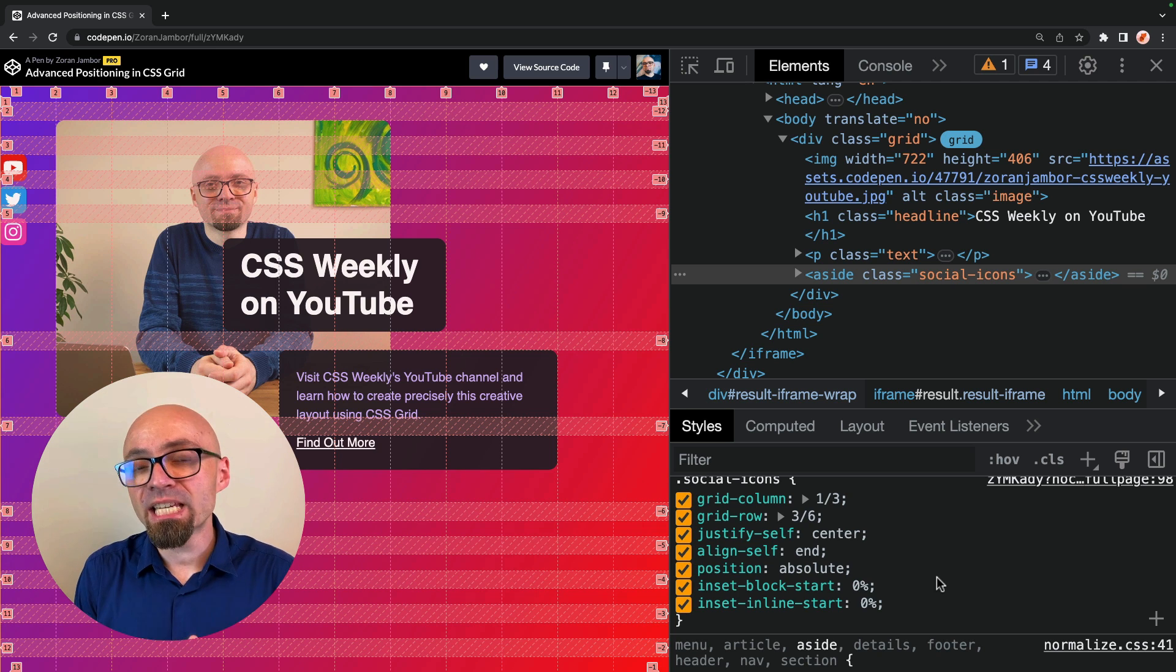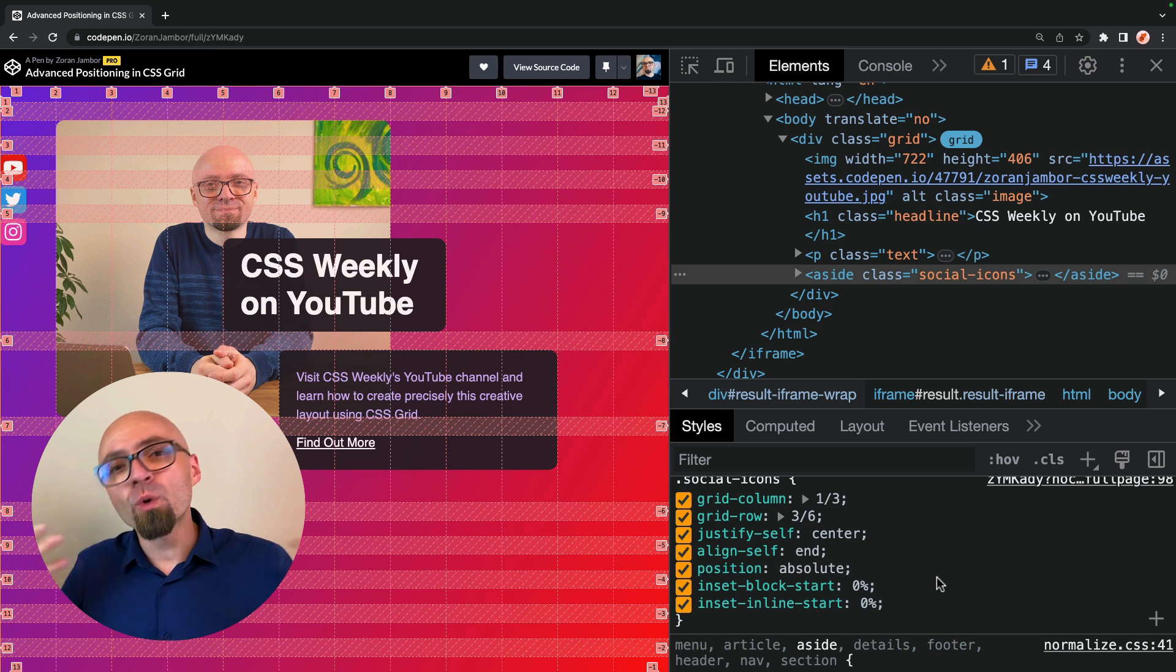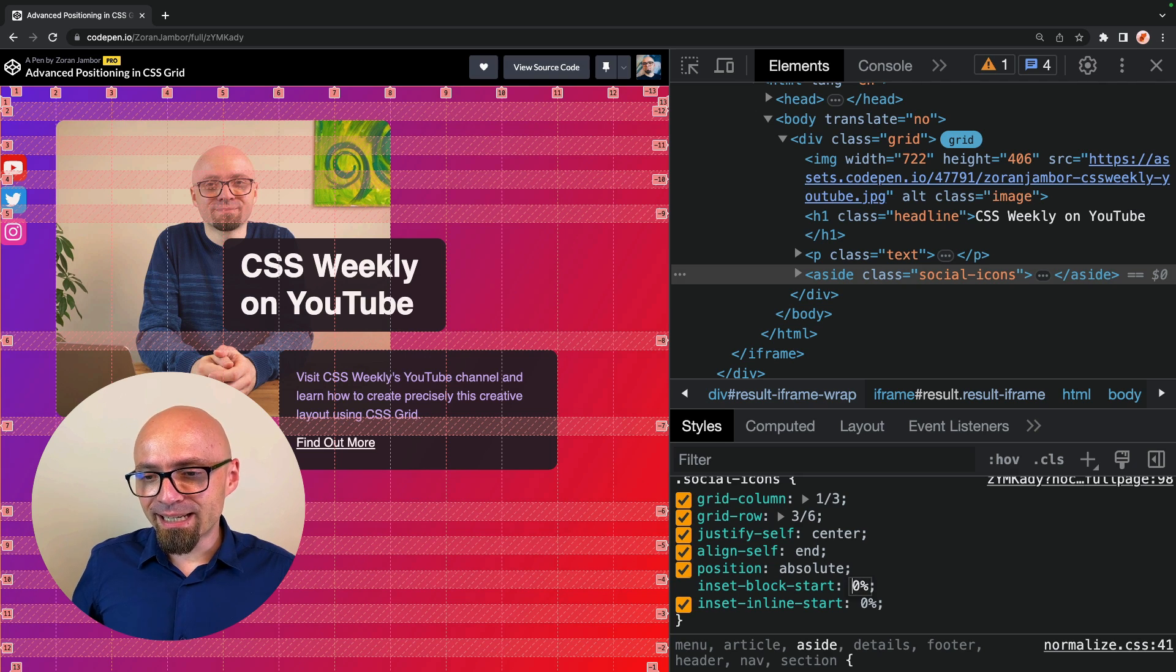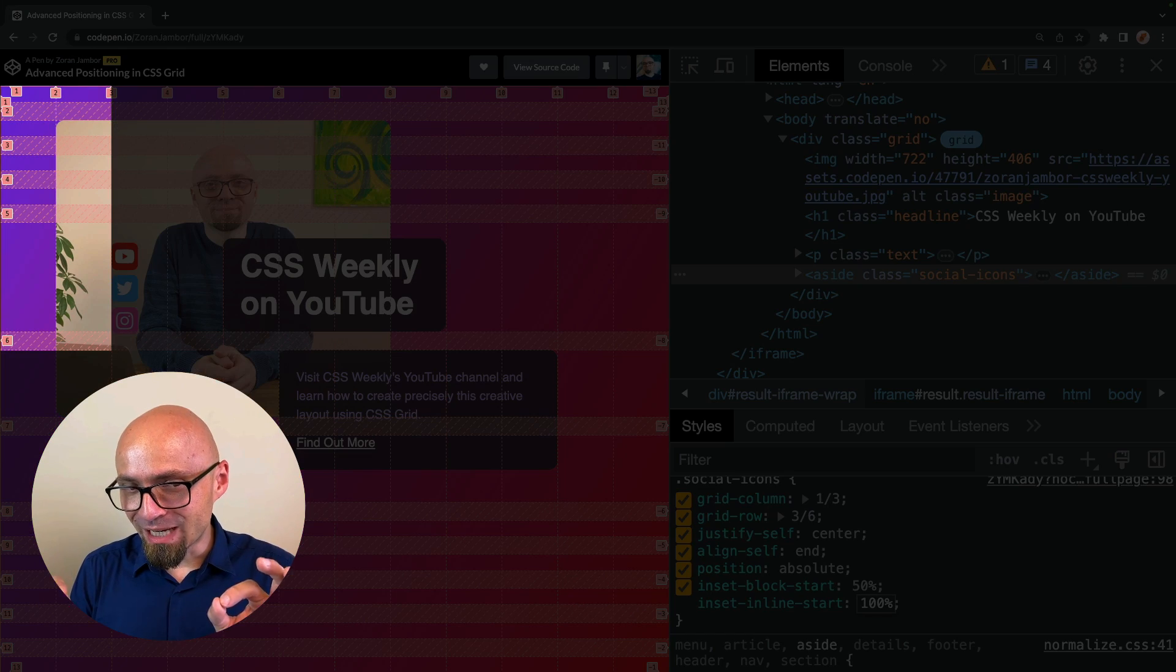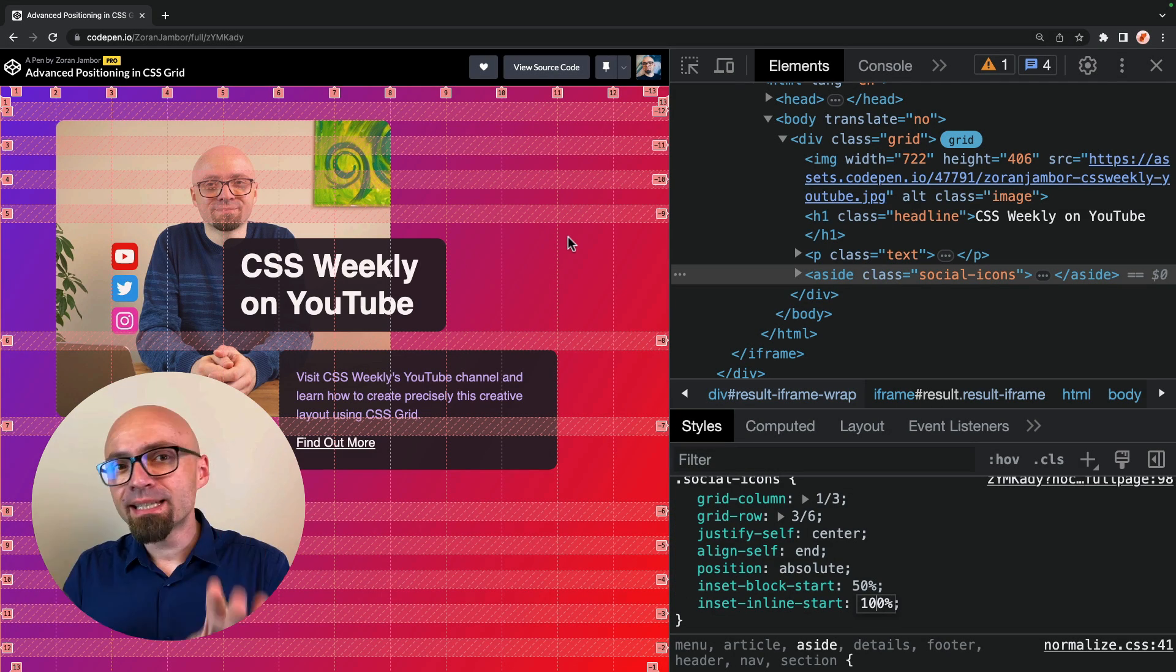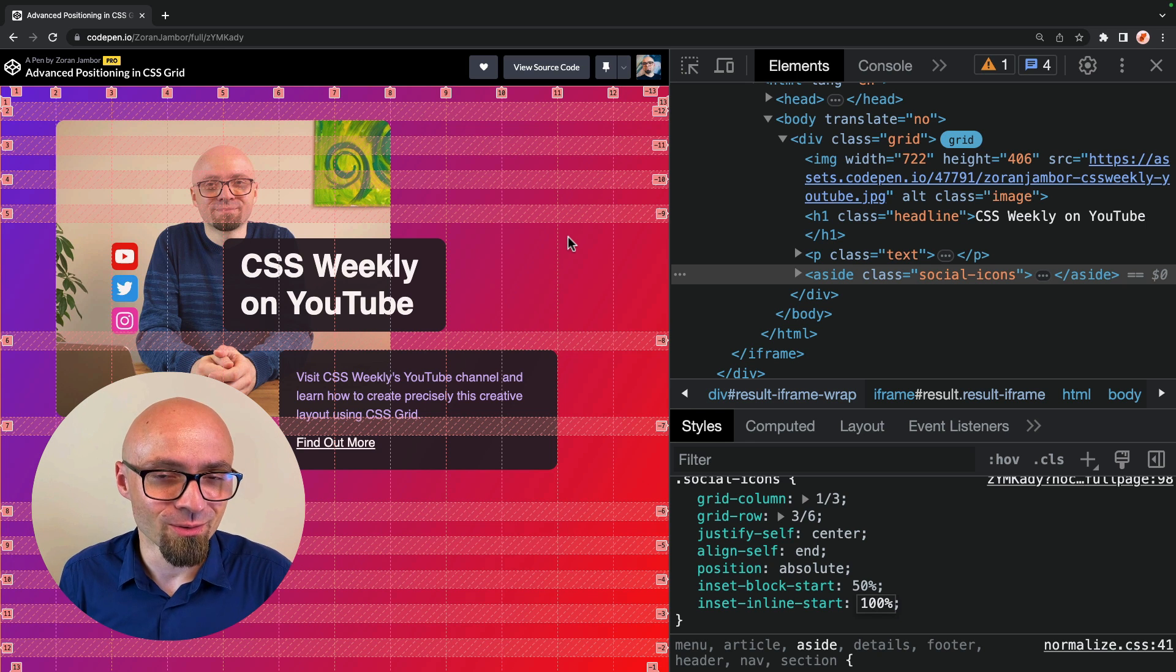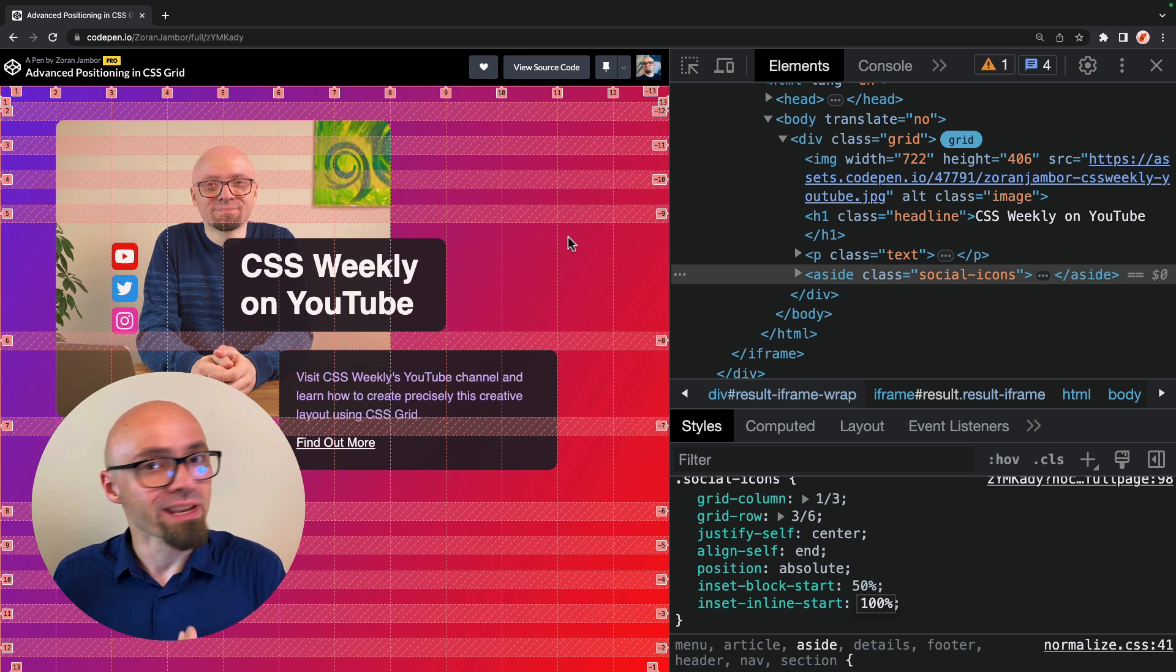This can be useful in a case where you want to move an element a little bit outside of its designated grid area for one reason or another. And for this particular layout, it might even make a little bit of sense. So let's try it out. And let's set inline block start at 50% and let's set inset inline start to 100%, which means that this element is now actually outside of the grid area where we placed it. And this is precisely the case where you might find position absolute useful when working with CSS grid. If you want to move an element a little bit outside of its designated grid area.